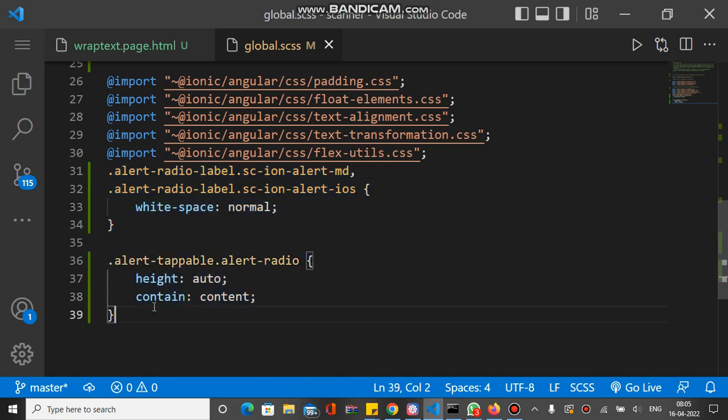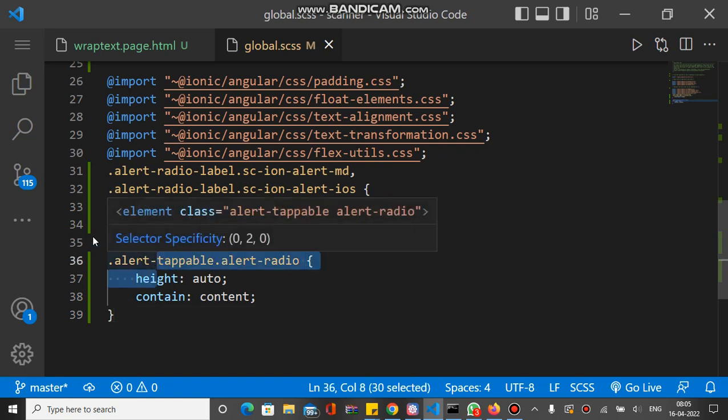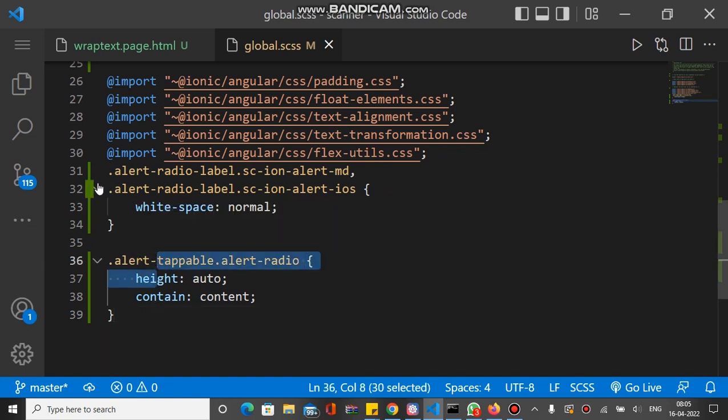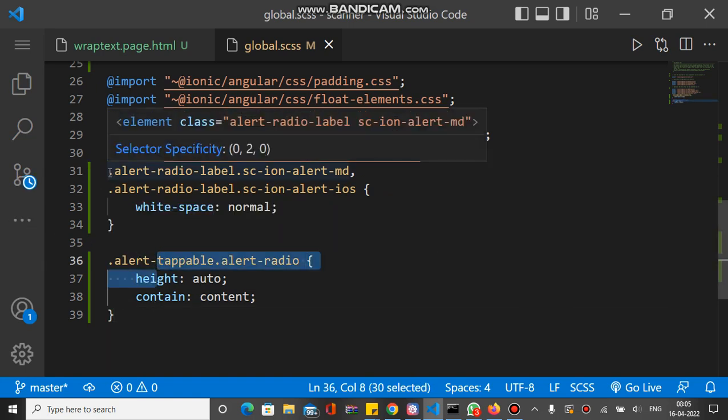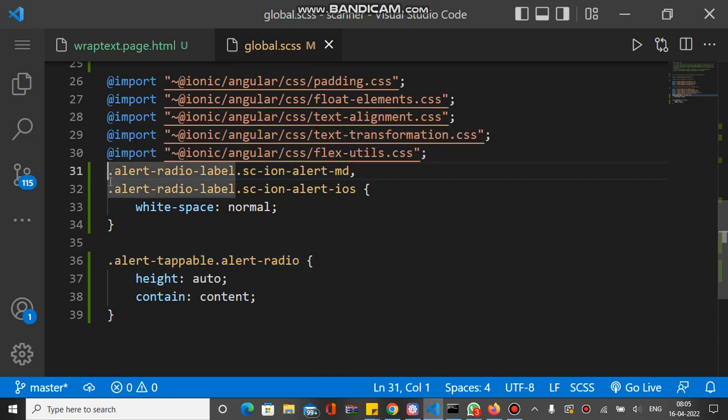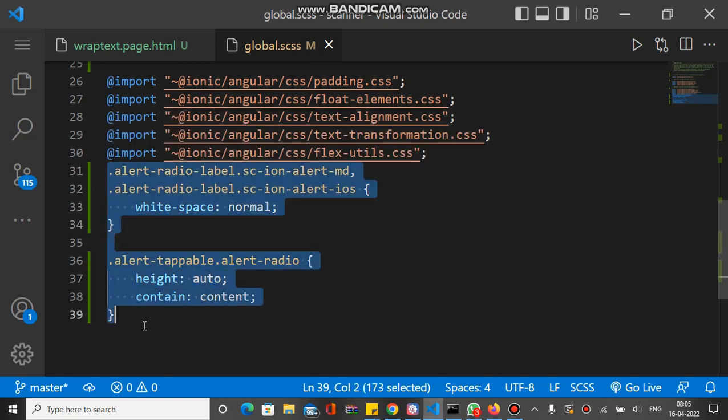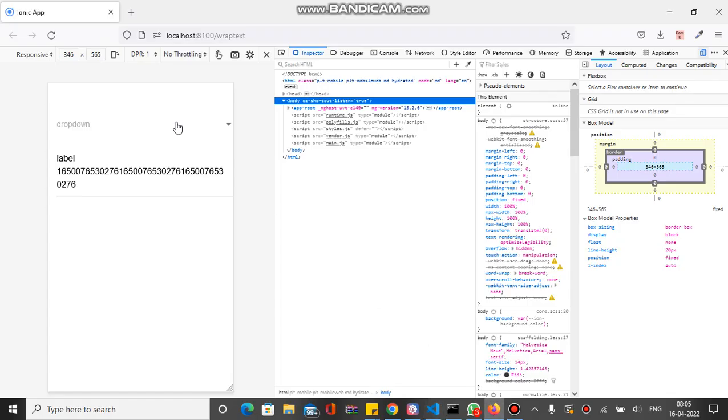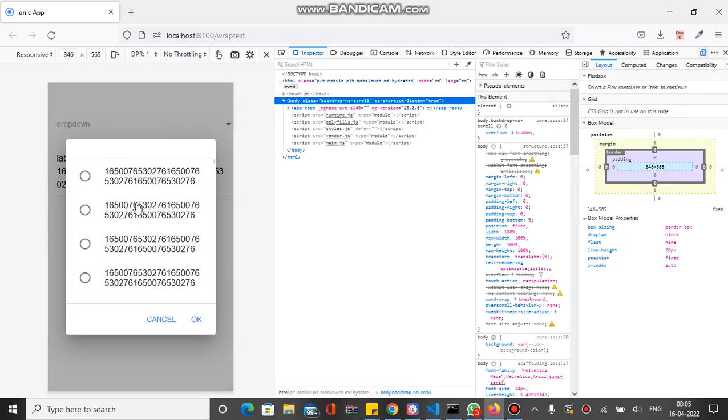Let's save this. This is the CSS class we have to override inside the global.sass file. Now if you check the dropdown, you can see the text wraps for every ion-select option. This is the way you can do text wrapping for ion-select option and ion-label.